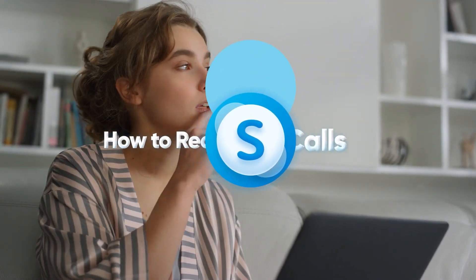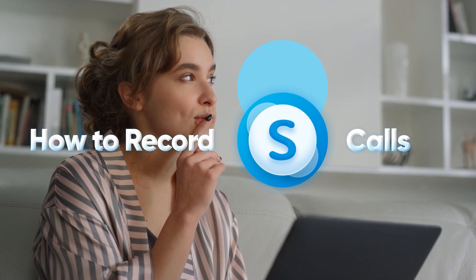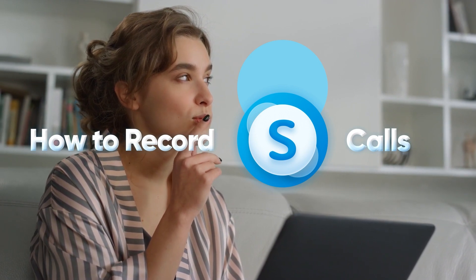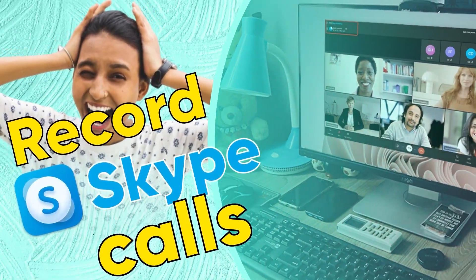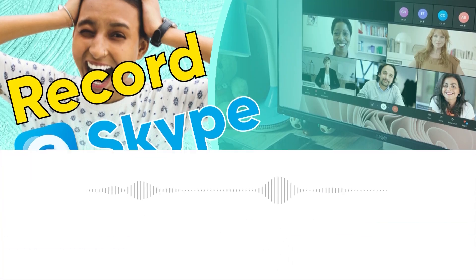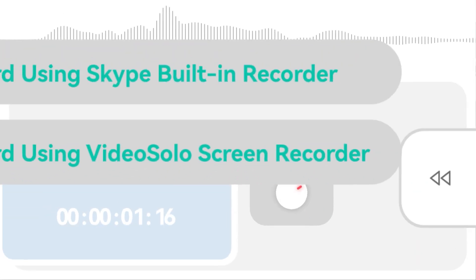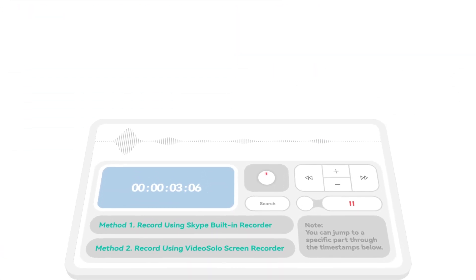Then, you may want to record these calls for later review and share. So, this video will show you two practical ways to record Skype calls. Just stay tuned for more tips.